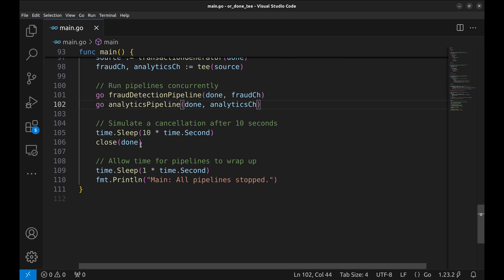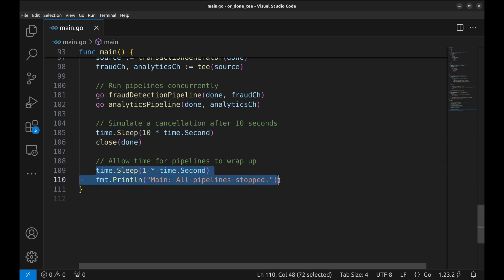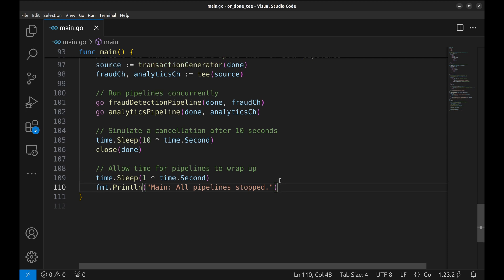After ten seconds DONE is closed. This signals all components to shut down. Finally, a one-second delay allows all pipelines to print their final messages before main exits, confirming all processes stopped.